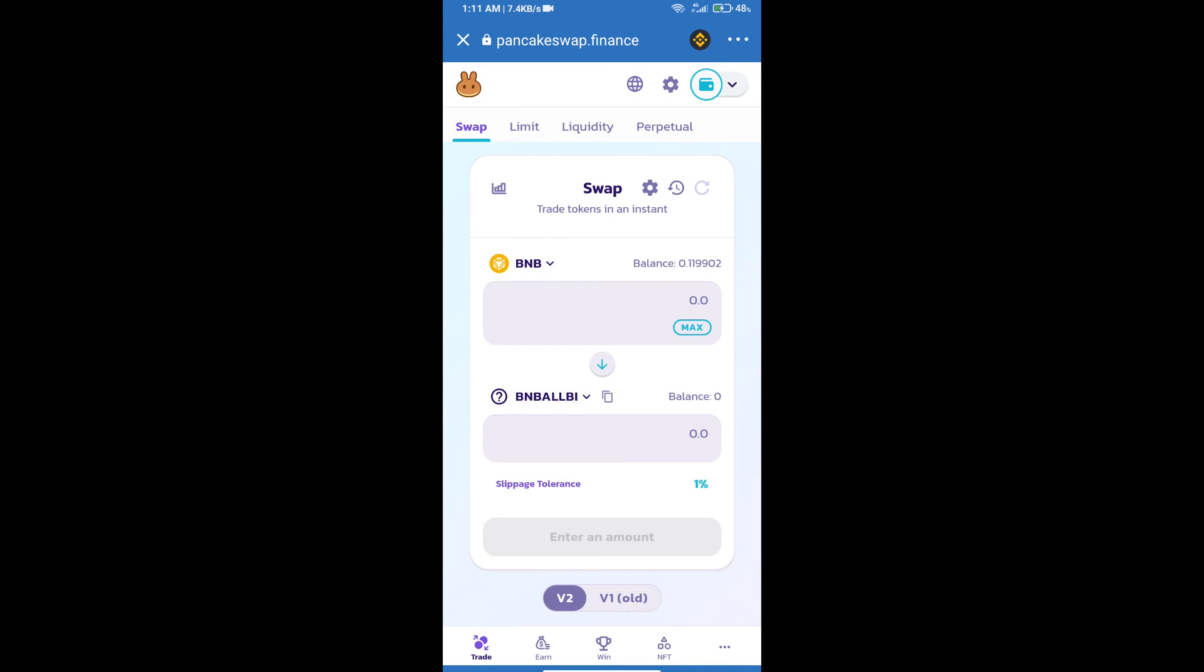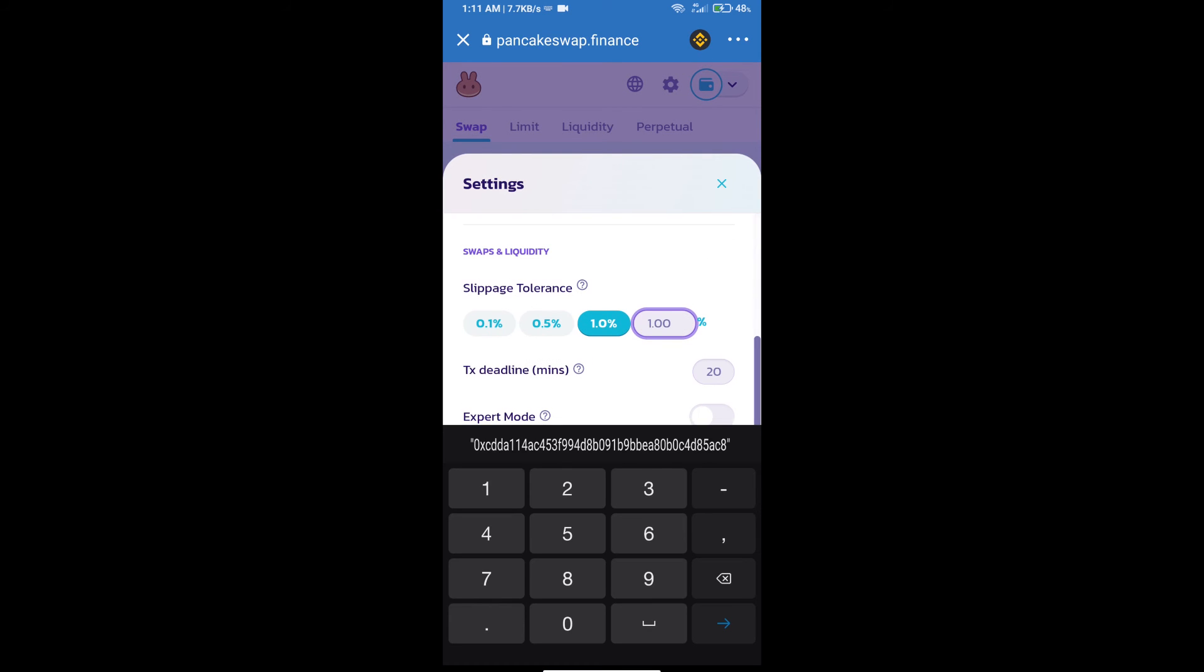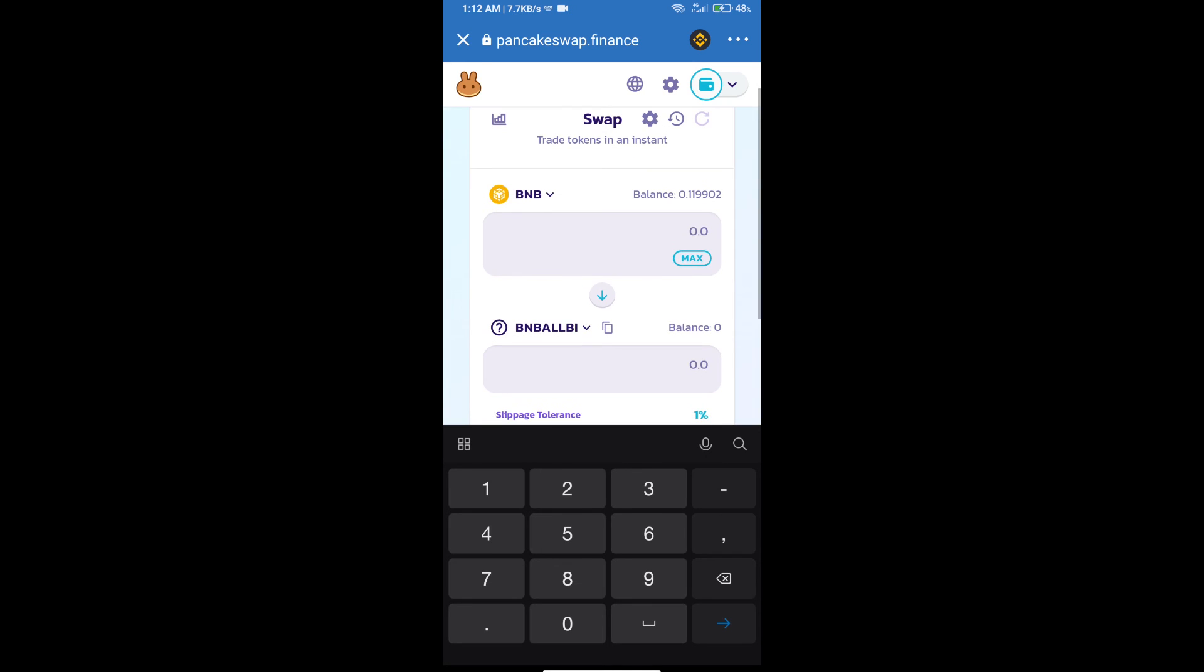After that, we will set slippage for effective purchasing. Click on this icon and set 1% slippage. Click on the settings icon. Here we will enter the number of tokens.